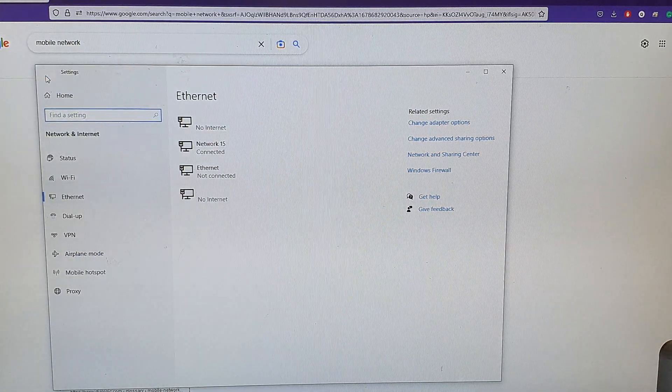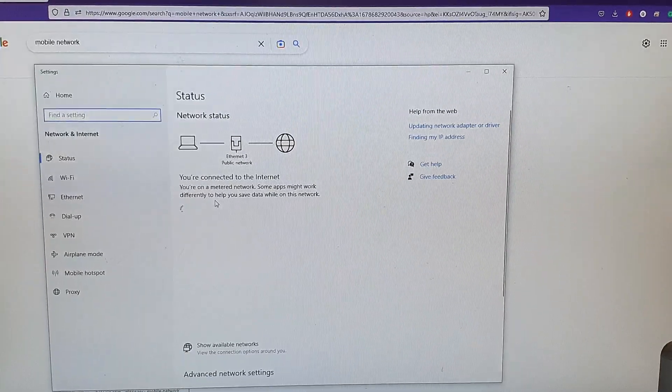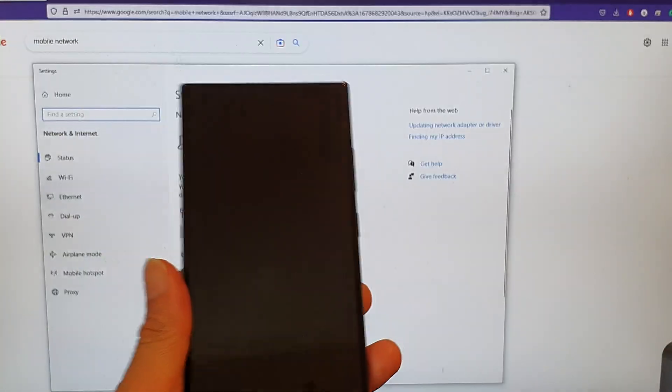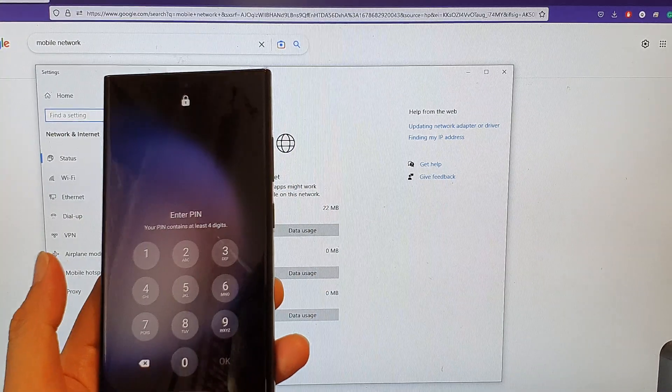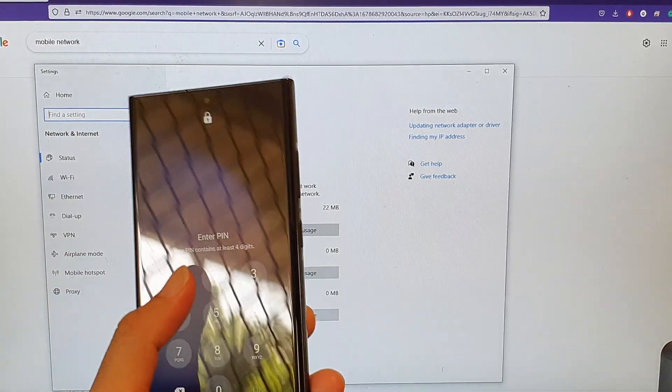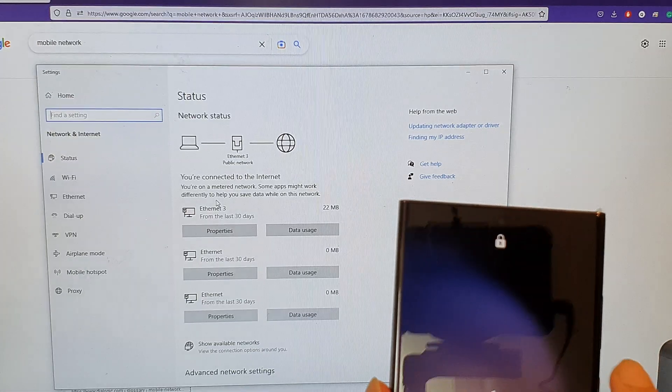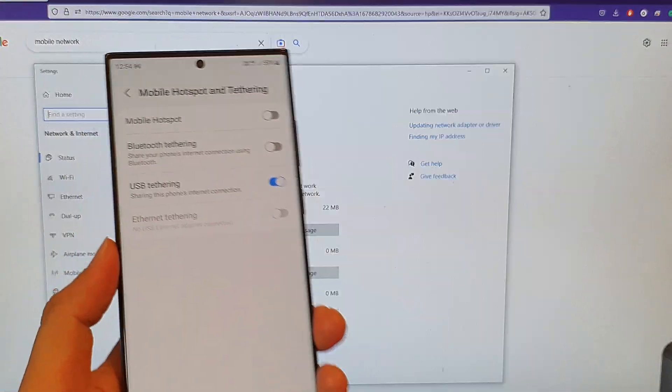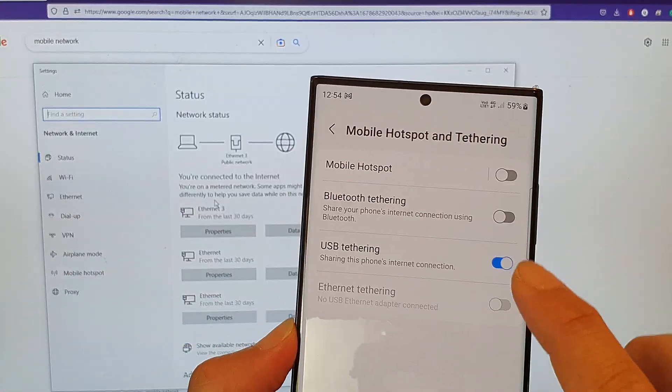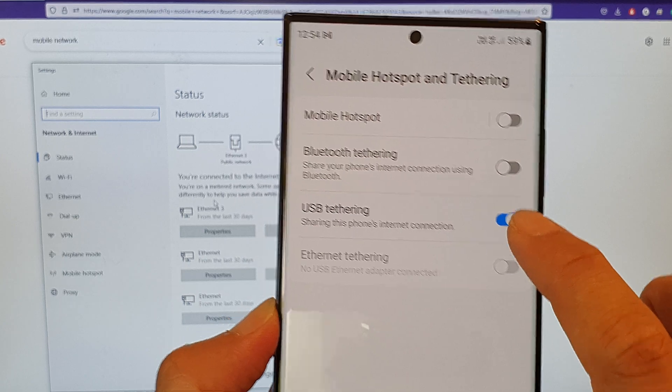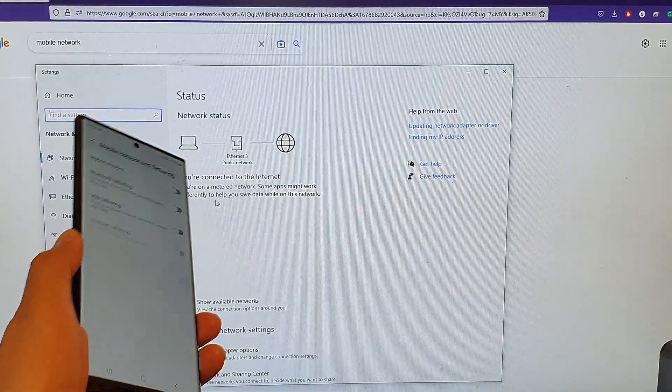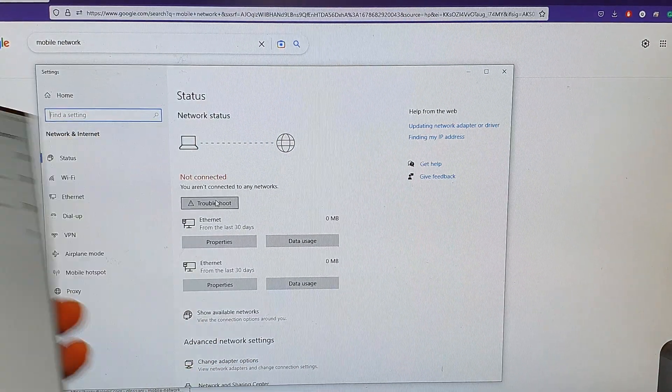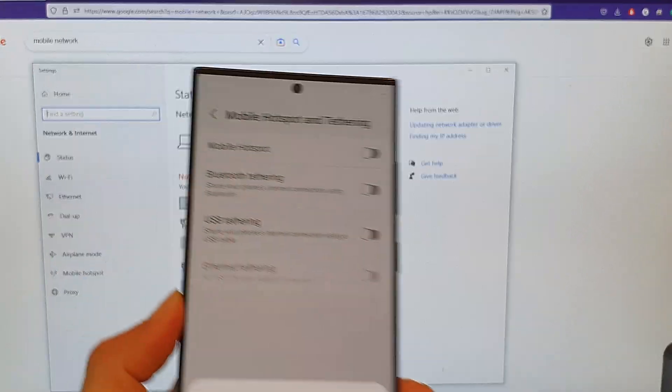And that's it, that is from this device right here. If I turn off USB tethering, you can see on my computer it will be disconnected.